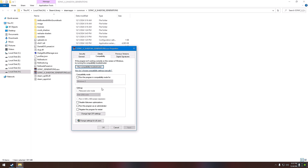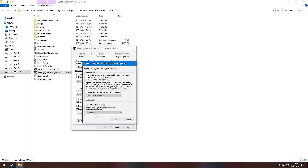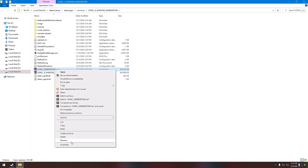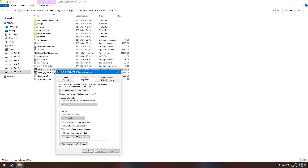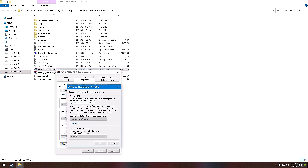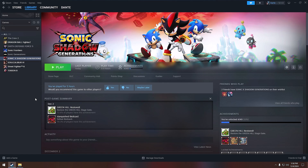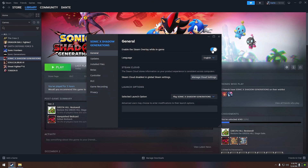Right-click the SonicXShadowGenerations.exe file and go to its properties, hit Compatibility, check Disable Full Screen Optimization and Run as Administrator, then hit Change High DPI Settings and check Override High DPI. Press OK and OK again. Do the same for SonicGenerations.exe as well, as that game uses a separate exe file. Also come back to the game properties in Steam and click the toggle button to disable Steam Overlay.